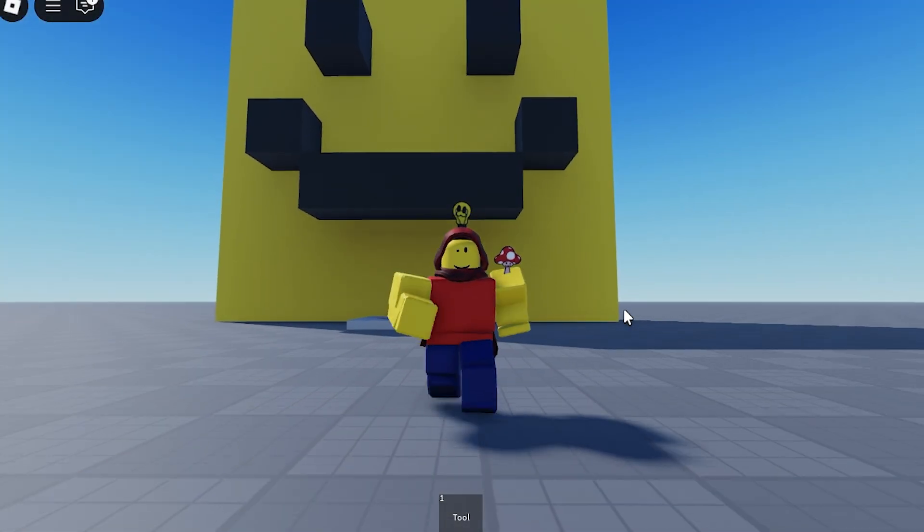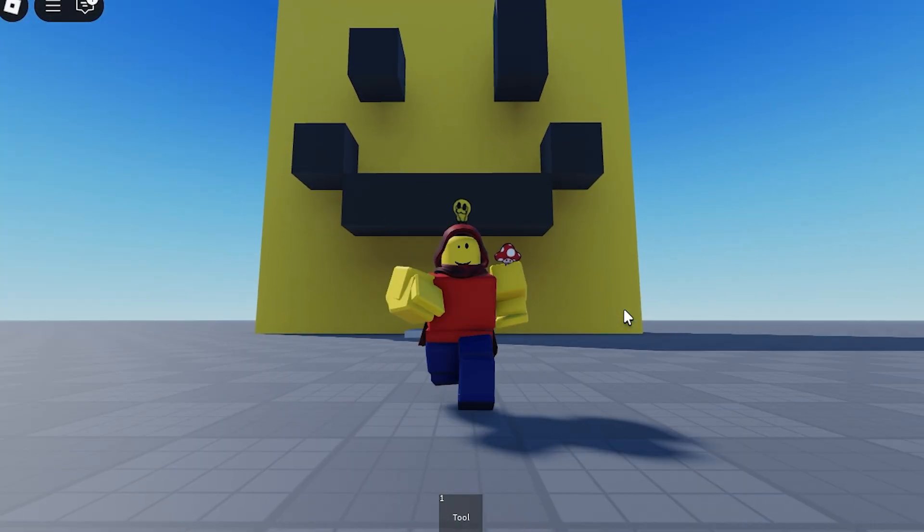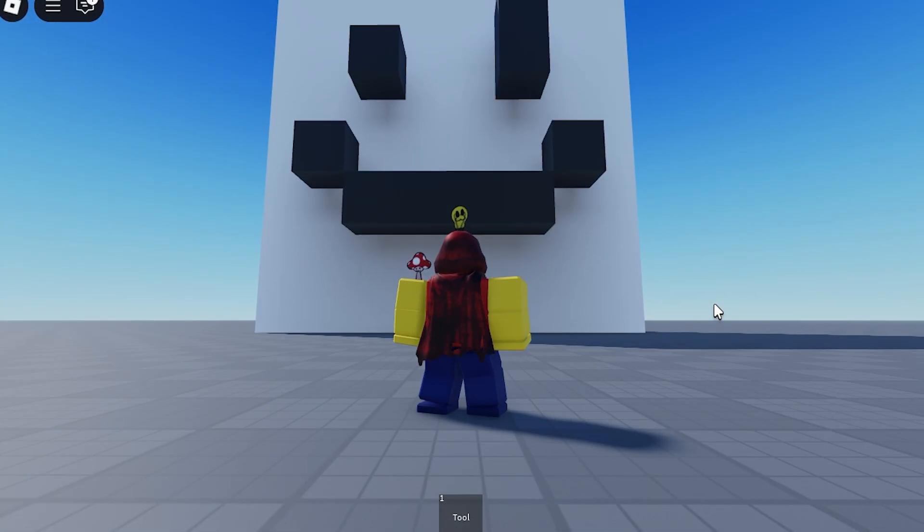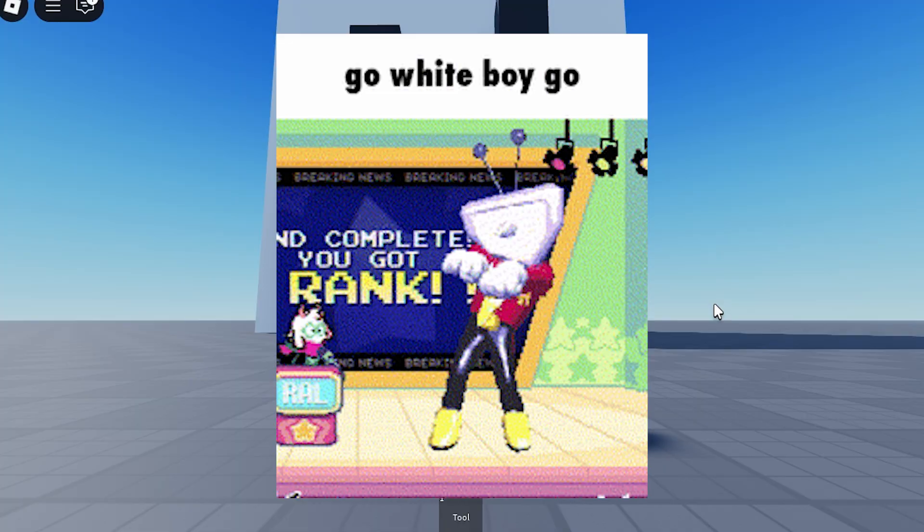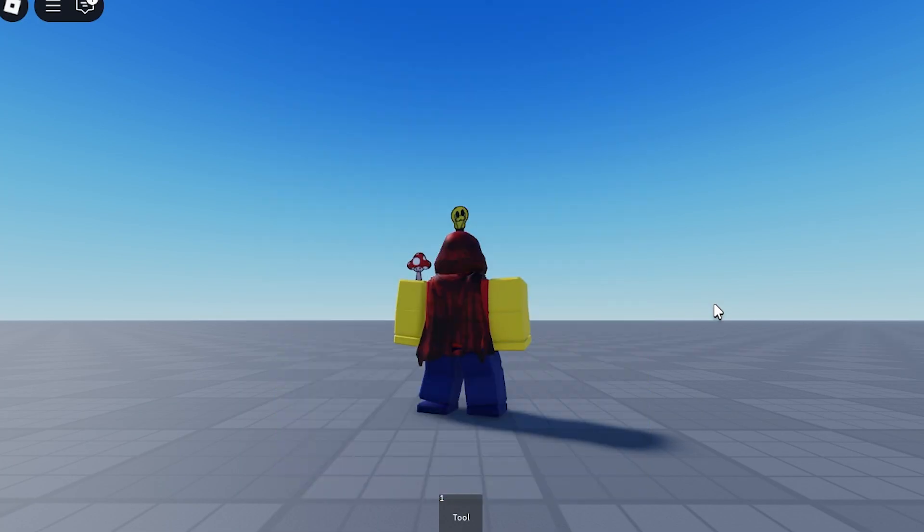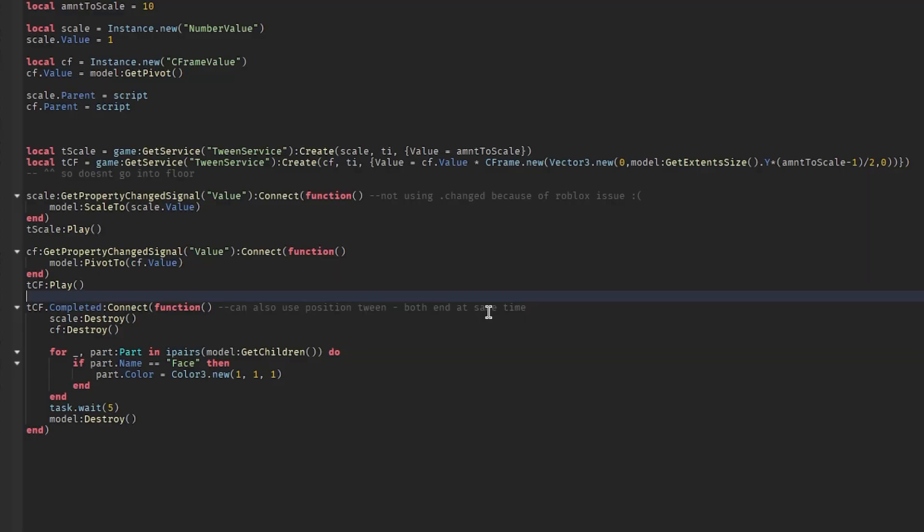Okay, it grows to 10 times its size, turns white, GO WHITE BOY GO, and then it destroys. Nice.